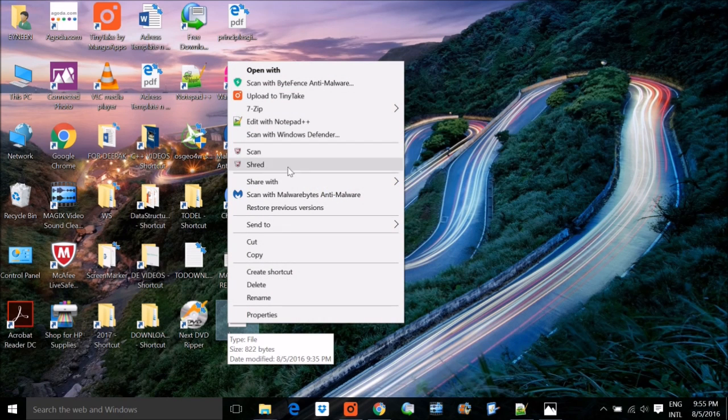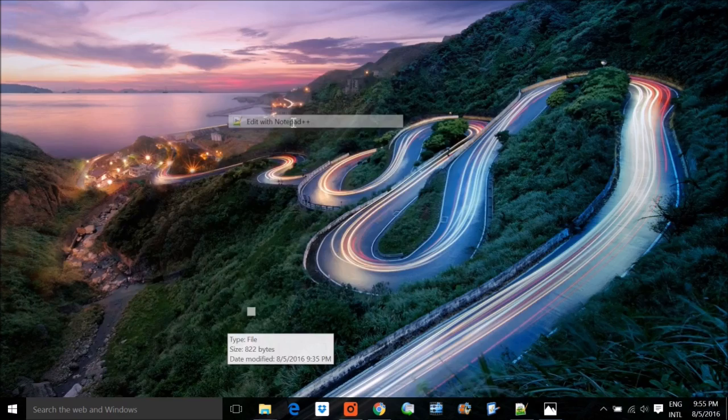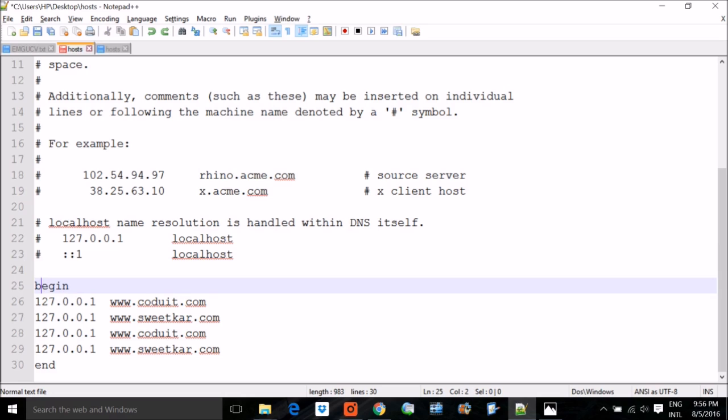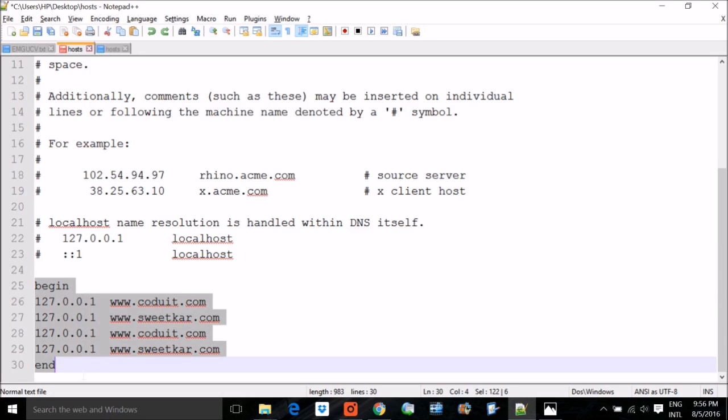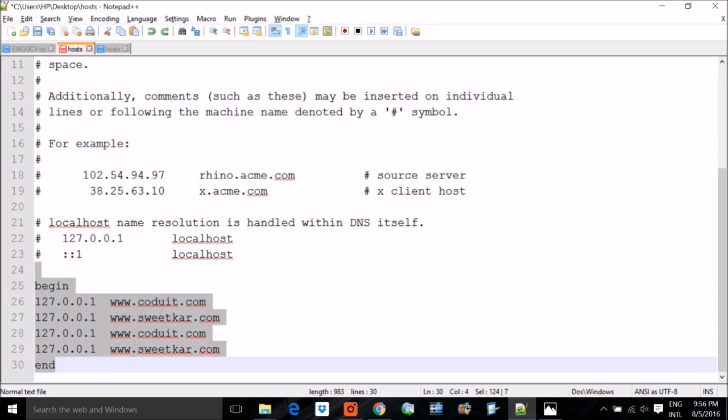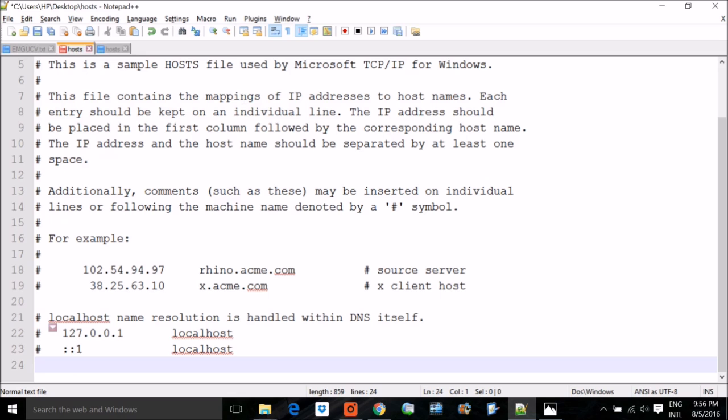Let me open it. Now see, this particular file after the 23rd line, there are some websites which are noted, which are being implemented here. What you have to do is just delete them and save.